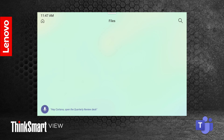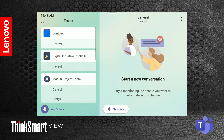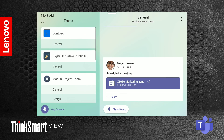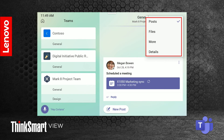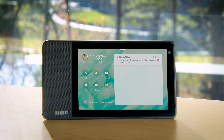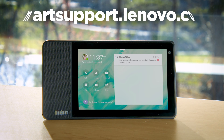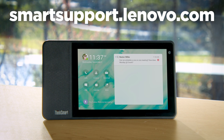The file screen lets you access your OneDrive and view a list of recently opened files. The team screen lets you view all the teams you are a part of. Once you have selected the team and subgroup you want to view, click the settings icon to view posts, files, and details for that group. You should now be able to use your ThinkSmart View, but if you have any questions you can learn more at smartsupport.lenovo.com.